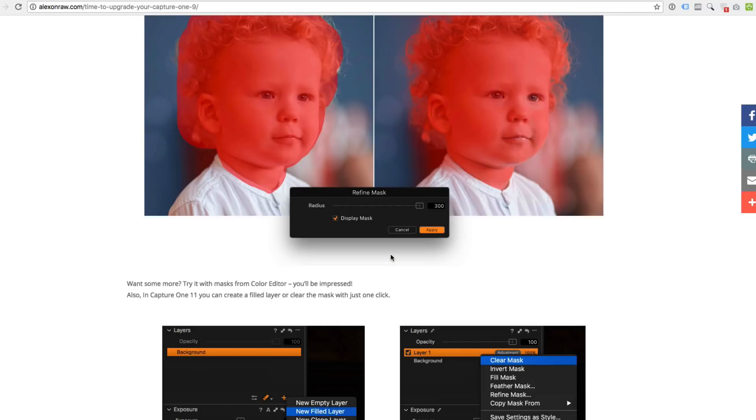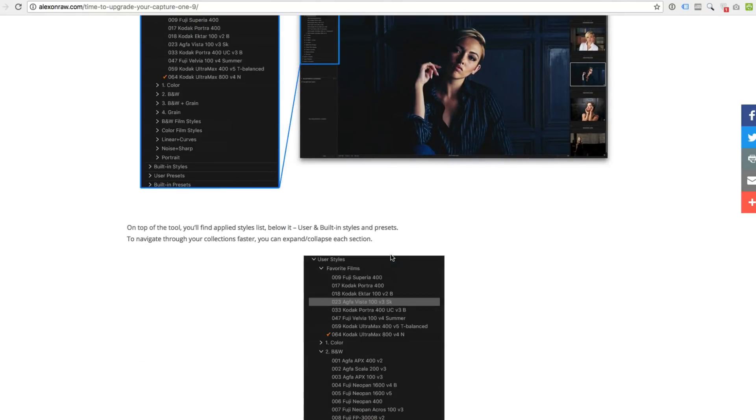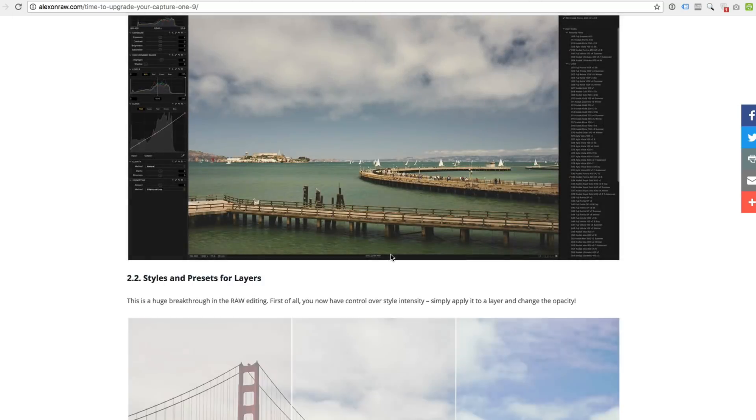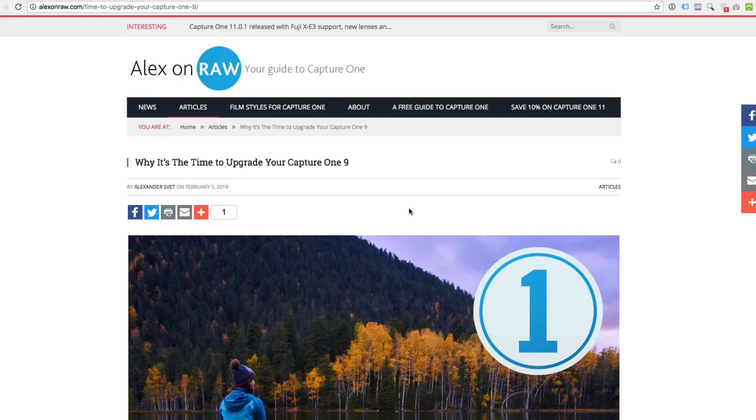Capture One 11.1 gives you even more reasons to upgrade. Better styles and layers workflow. Completely new normalized tool. Additional shortcuts. And a pack of free styles from phase one.